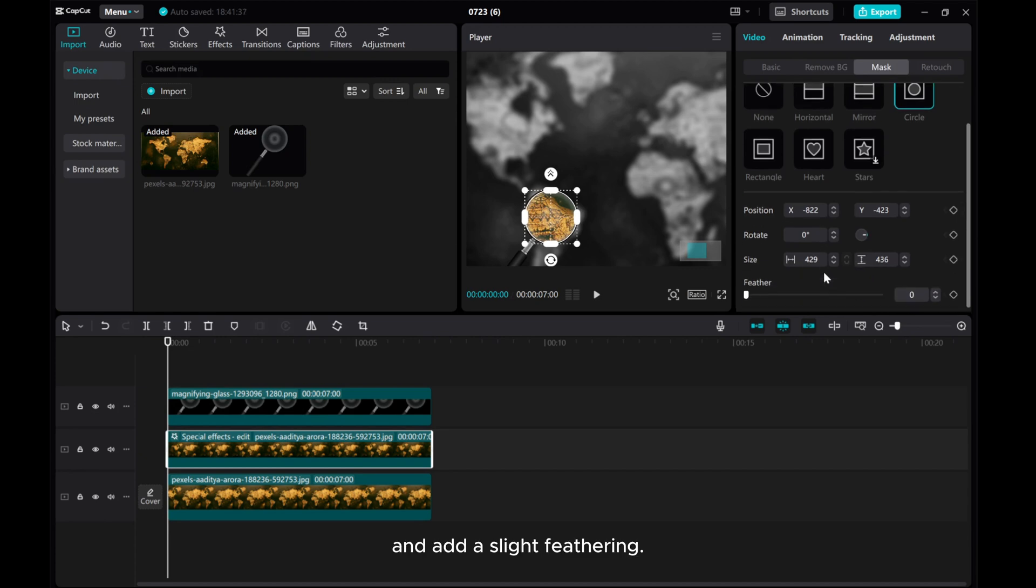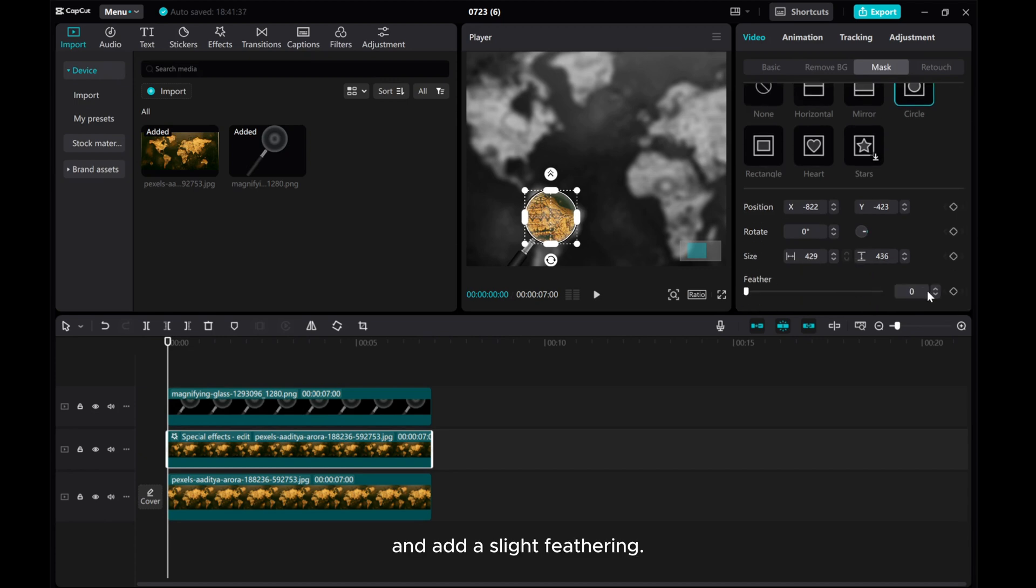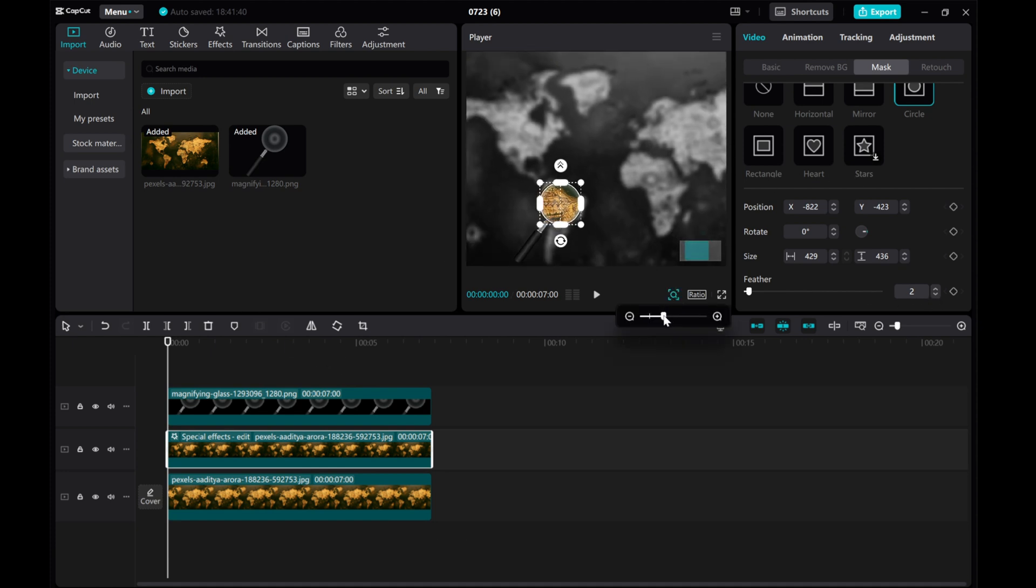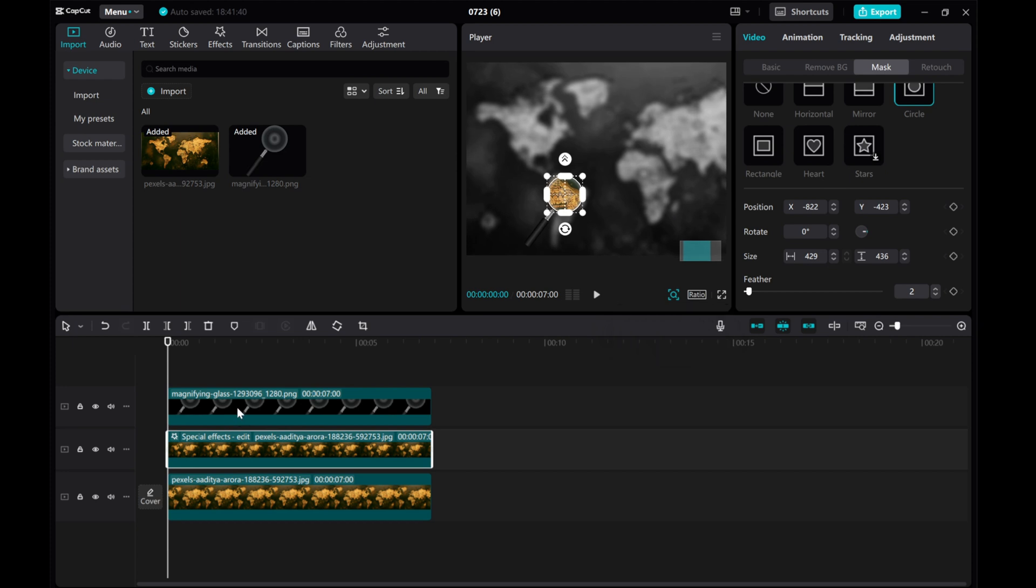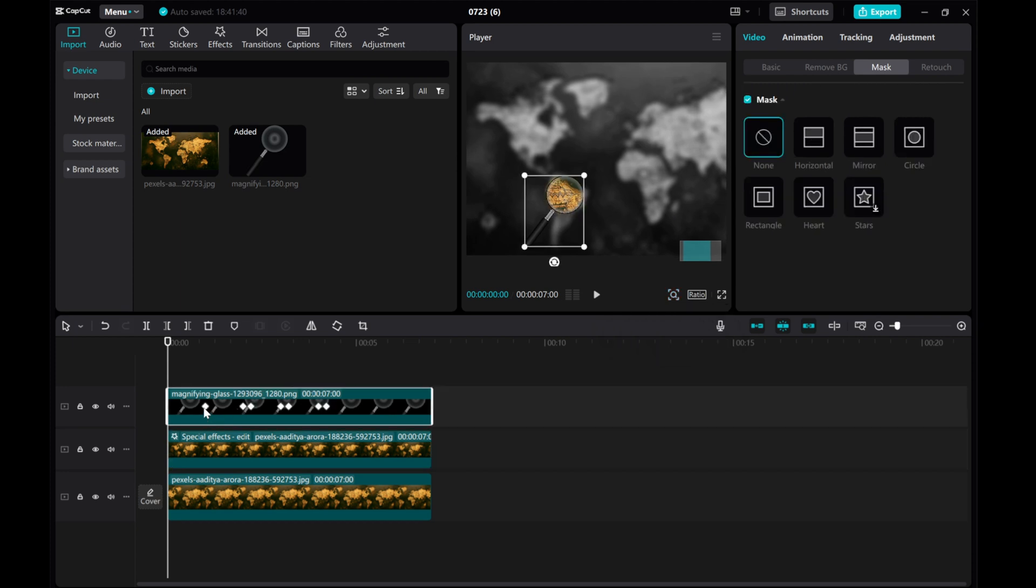Add a slight feathering, corresponding to the magnifying glass keyframe positions.